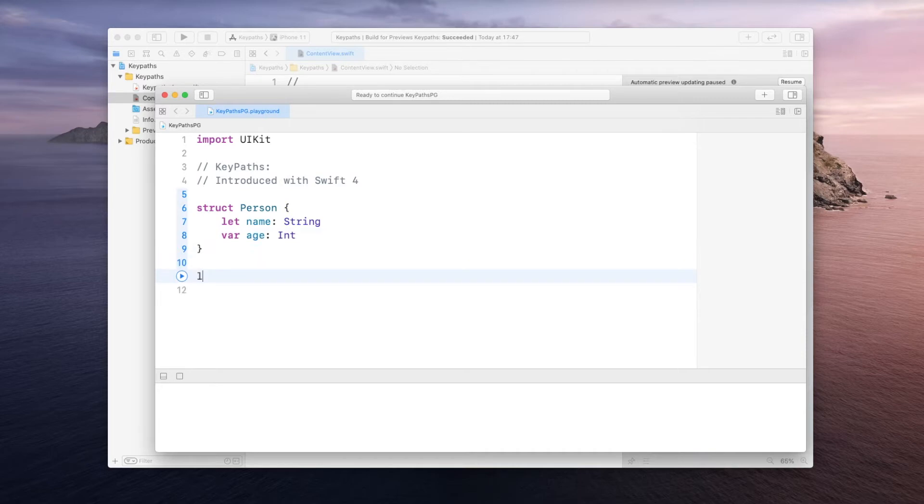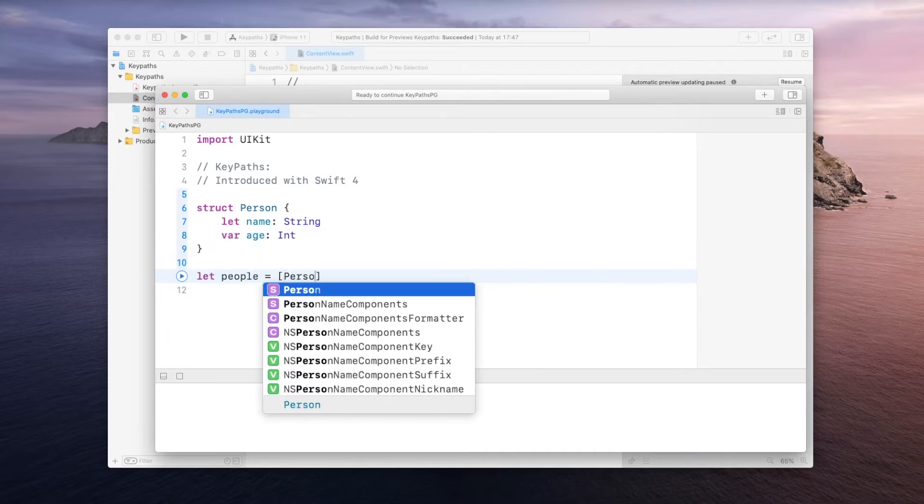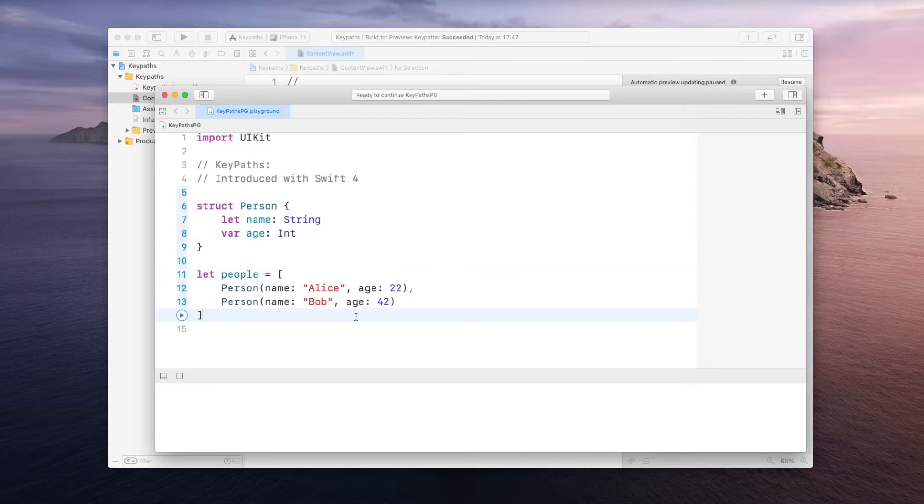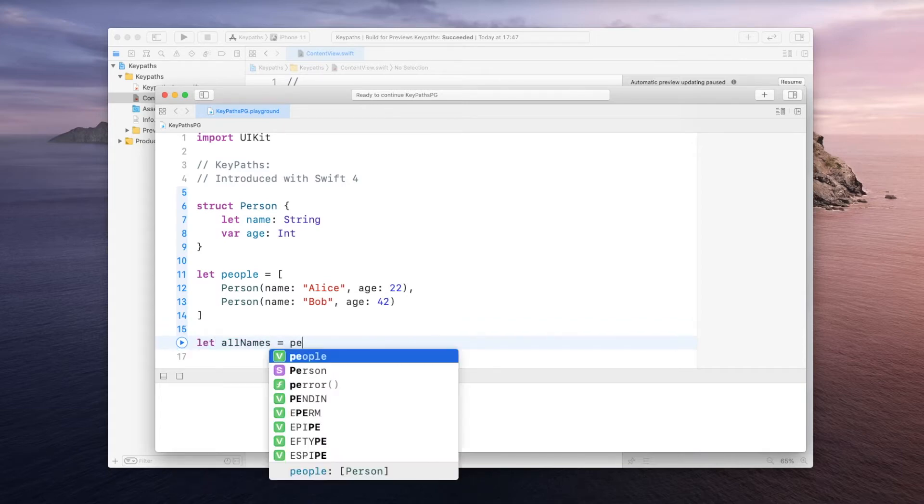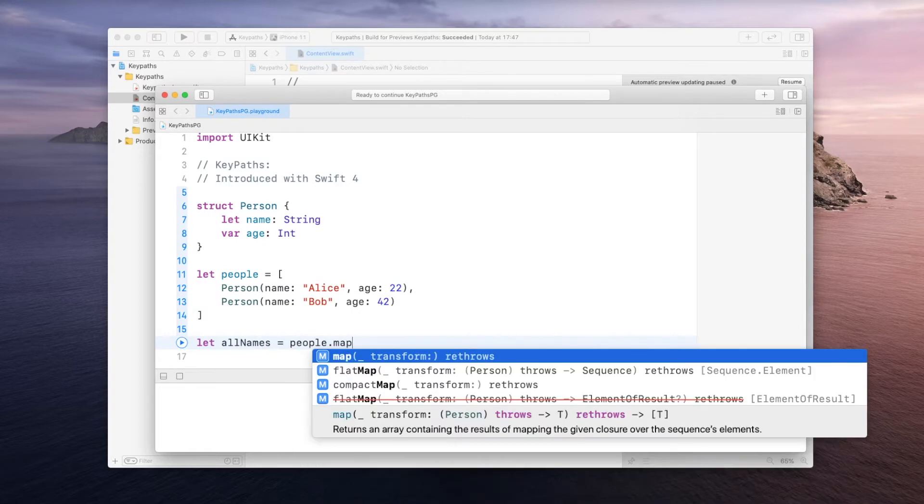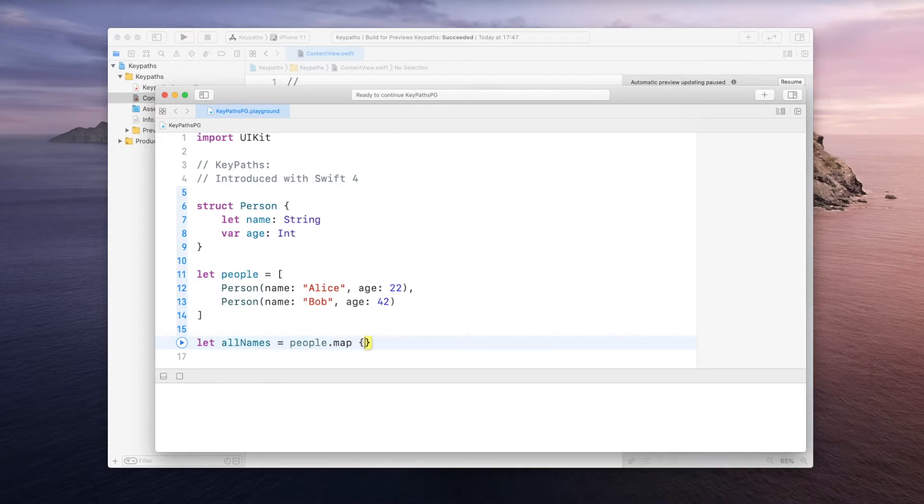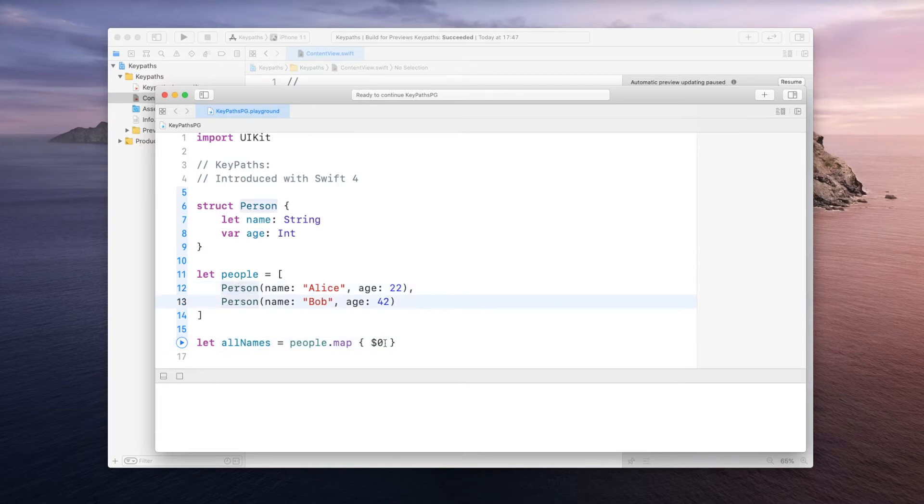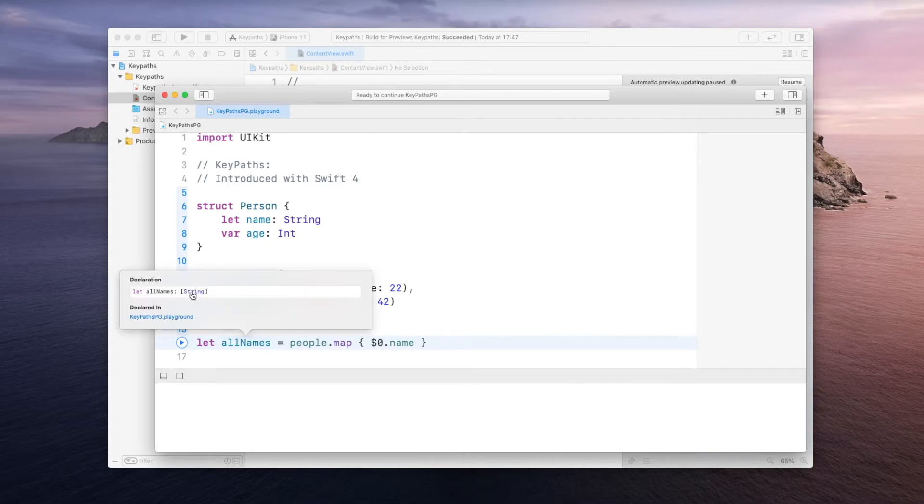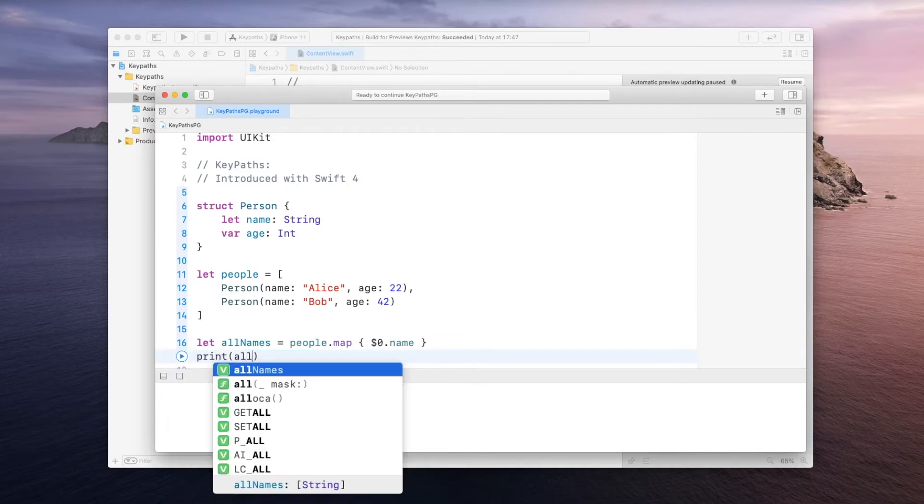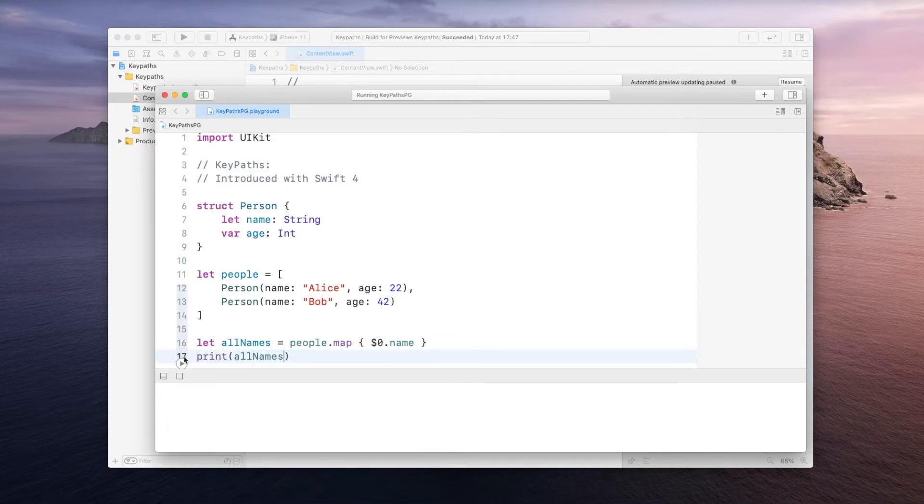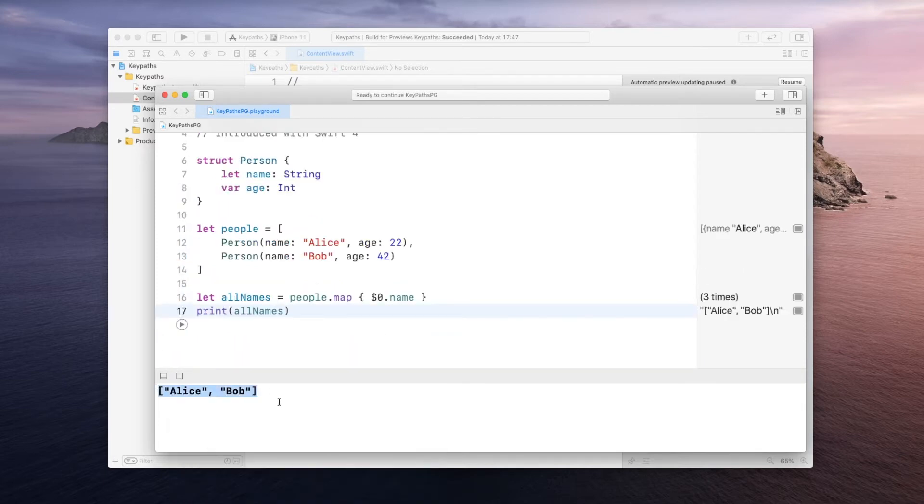Now let's also say we have an array called people and it is going to contain a few persons. Now assume we want to be able to access the name of all of these persons. There are many ways to do it. One way is we could declare something like let allNames be equal to people and then use the map function and then dollar zero would represent each of these person and then we want their name. And when we do that we get an array of strings which contain Alice and Bob. And to show you that I will just print it out. As you can see we get the array with Alice and Bob.